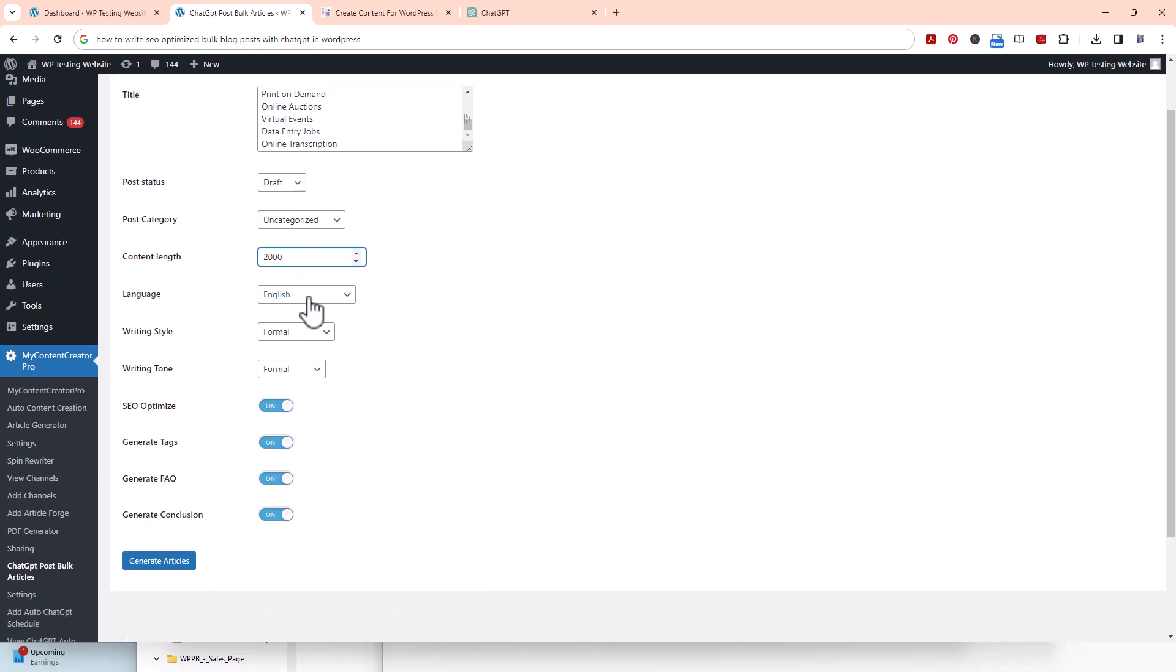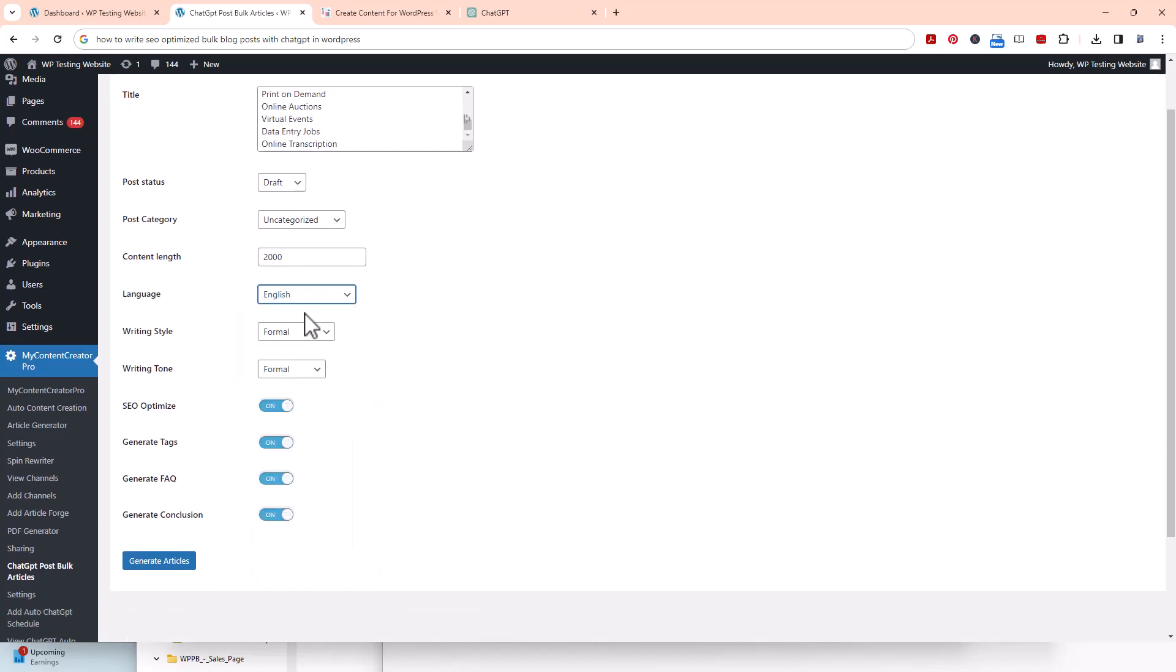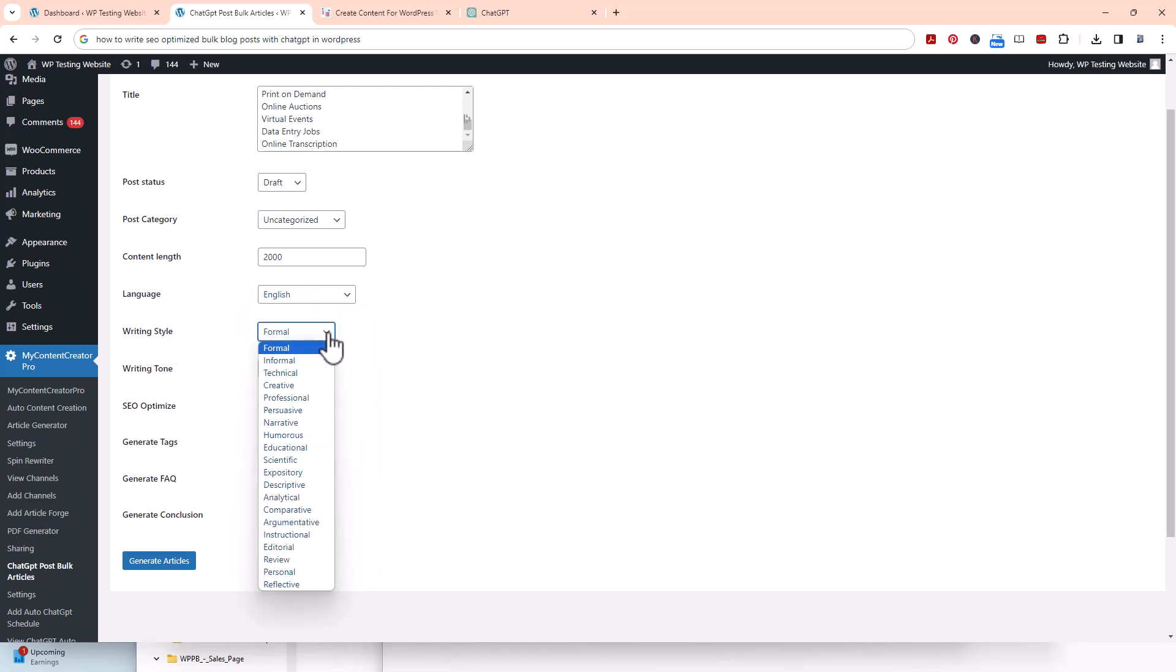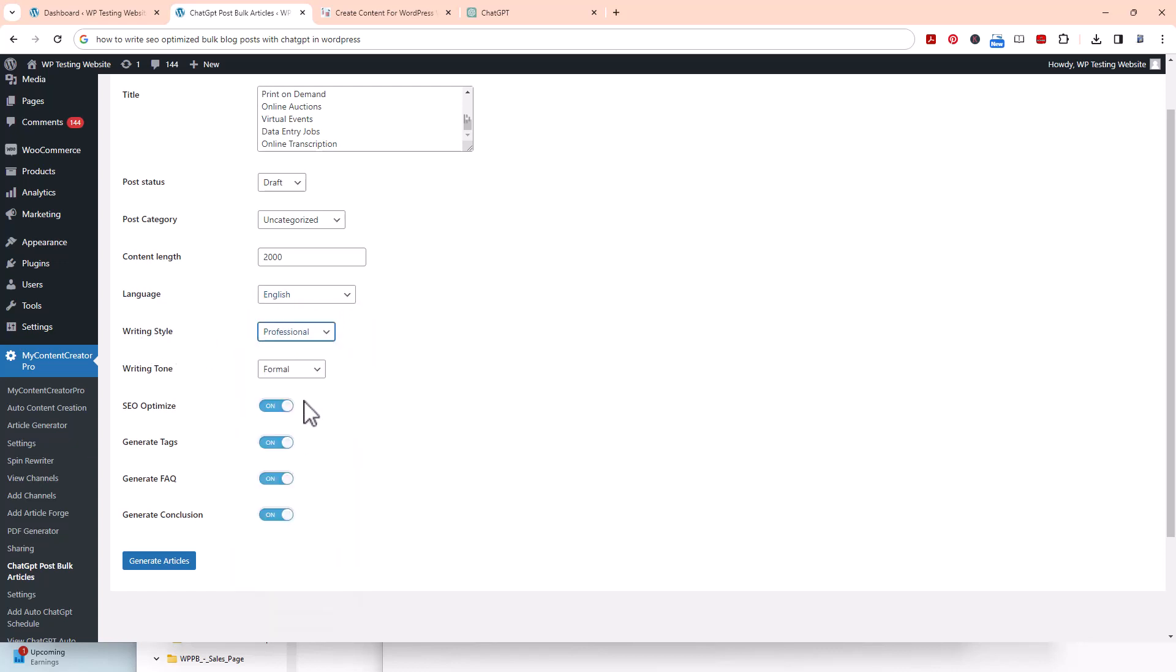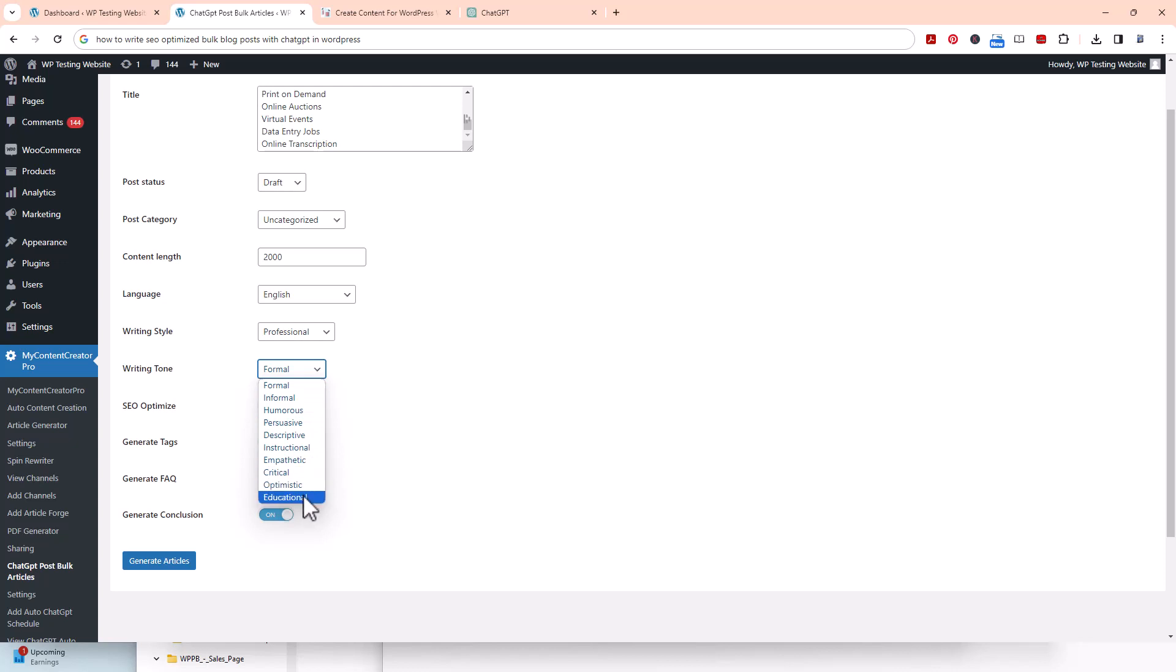You can pick which language you want. We have 29 different languages. I'm going to pick English. Writing styles - we have 20 of them. I'm just going to click on professional. Writing tone - we have 10 of them. Let's see, I'm just going to do educational.